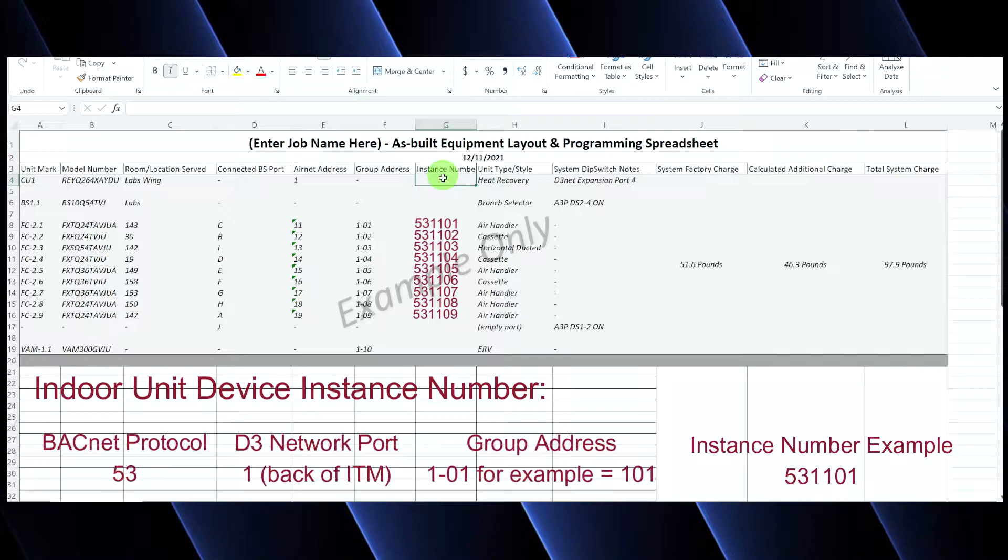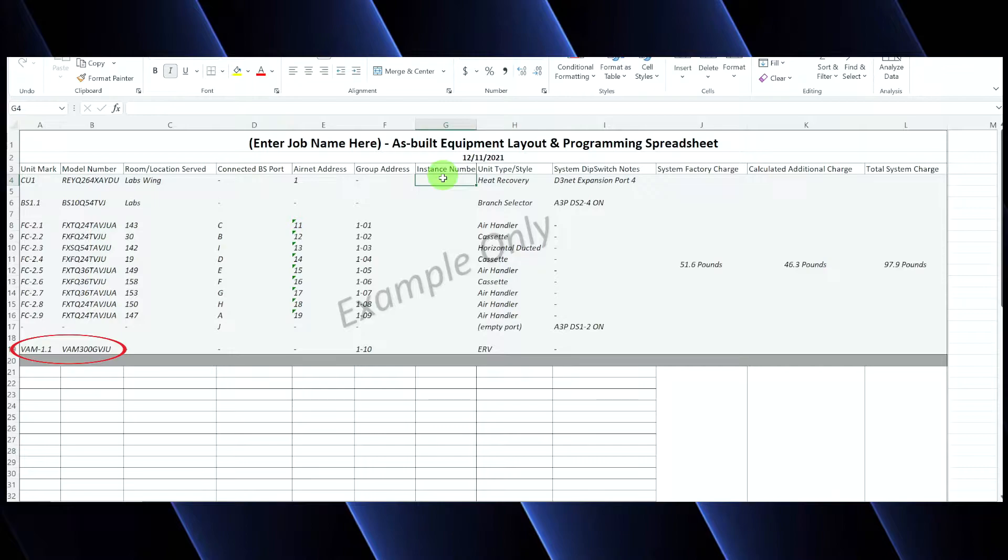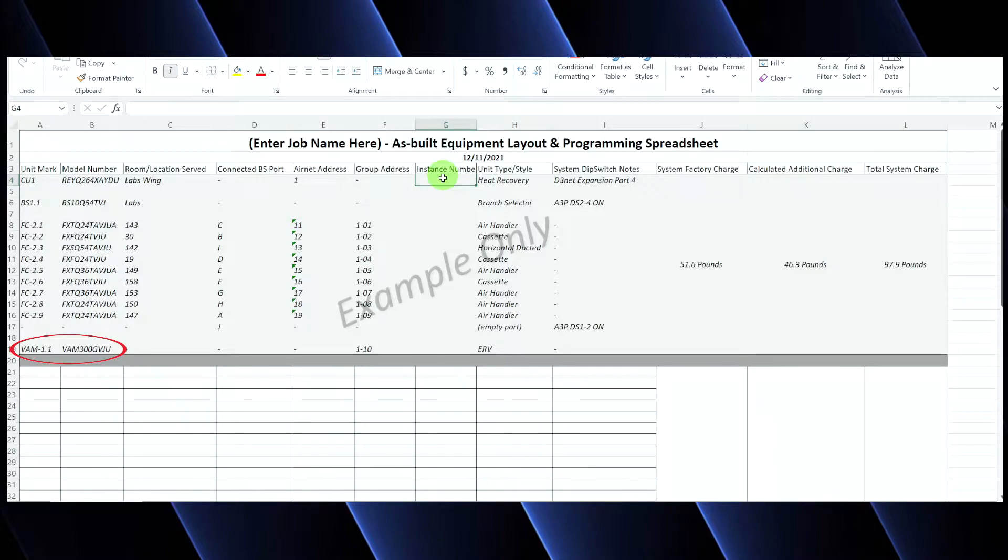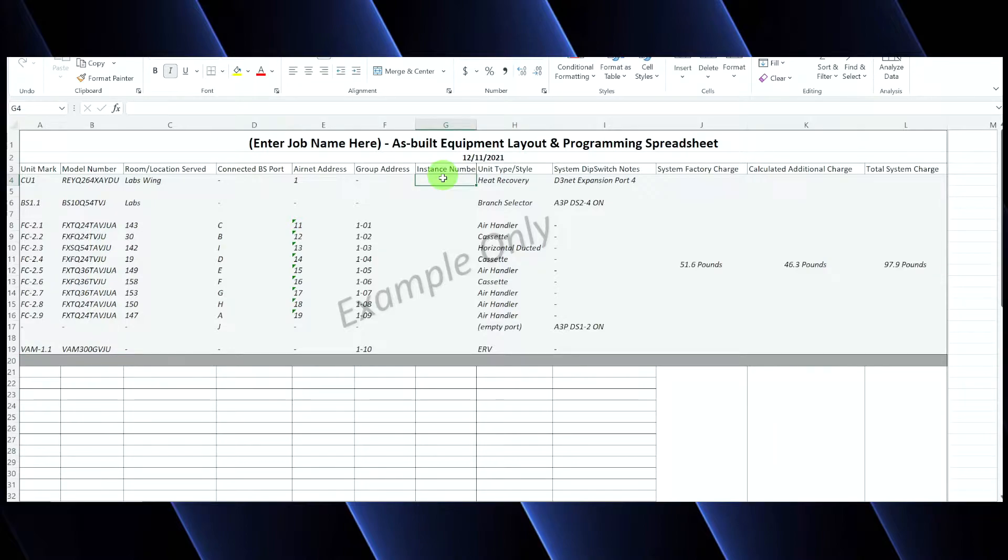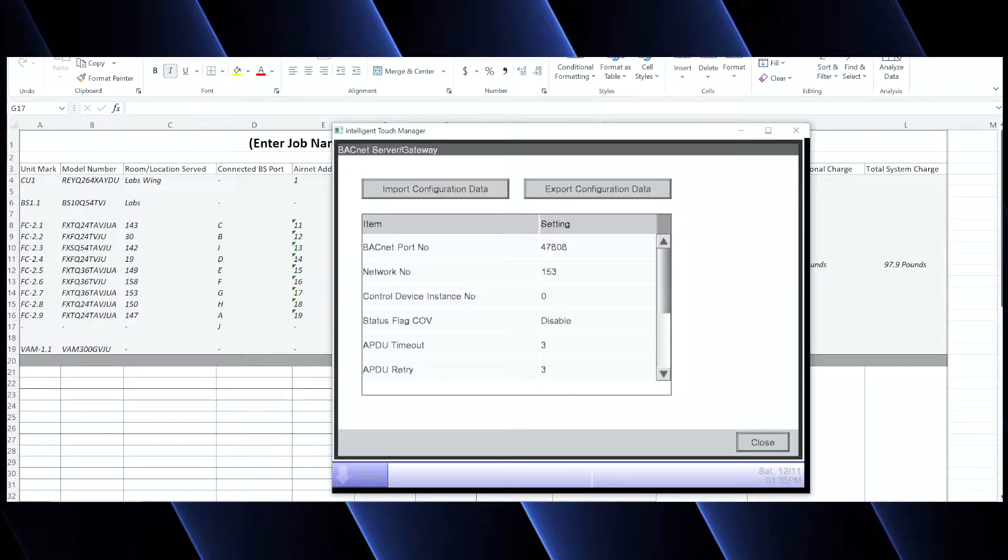And once you guys are done programming in the instance numbers to your as-built, and this is just again for reference purposes, this saves on file, keeps things nice and organized later. It is important to note that when you have an ITM with a BACnet server license, you cannot send any information for the VAM ERVs to the front end. So the ITM is going to be the sole proprietor of your ERVs. That's not usually a big deal, but if it is, the ERVs do have an open contact that the BACnet or front end system can turn the ERV on and off from. So if that is something that's needed, you can go ahead and do that. That's going to be field wiring that's required, has nothing to do with programming, but just FYI, you cannot send ERV data to the front end.